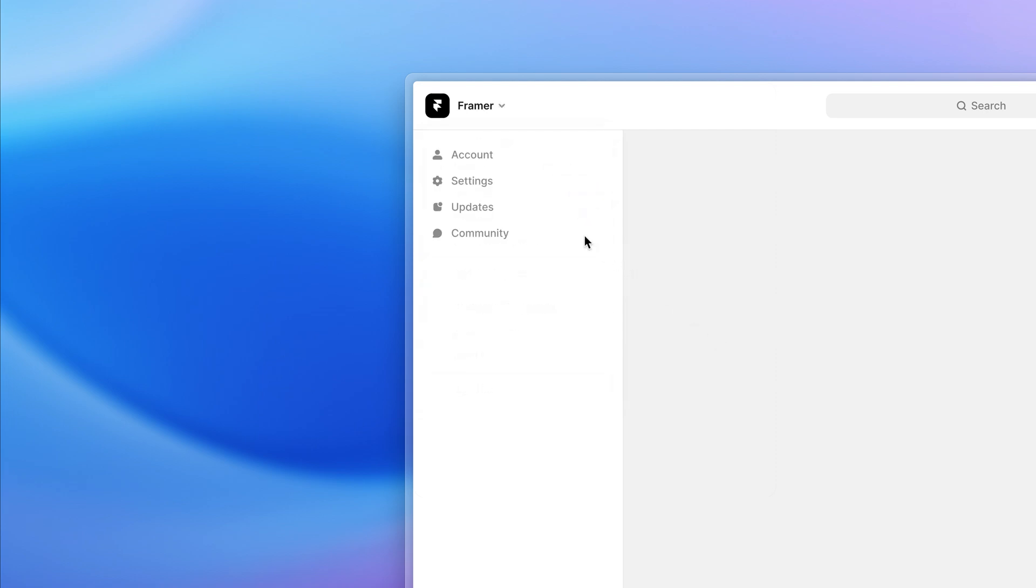In the sidebar we took the opportunity to improve the visibility of some menu items like account, settings, updates and community. Then we focused the rest of the sidebar around your projects and their folders.